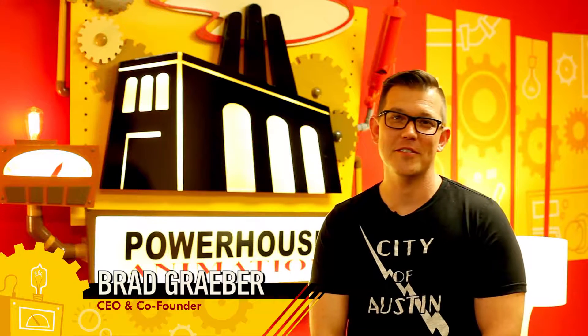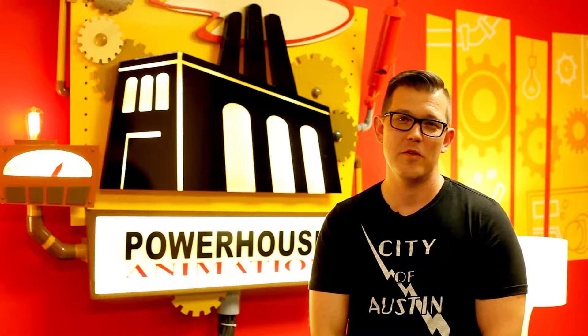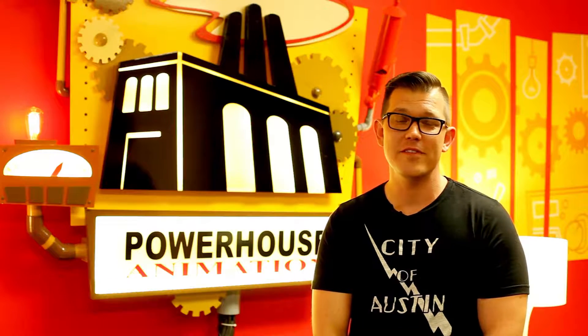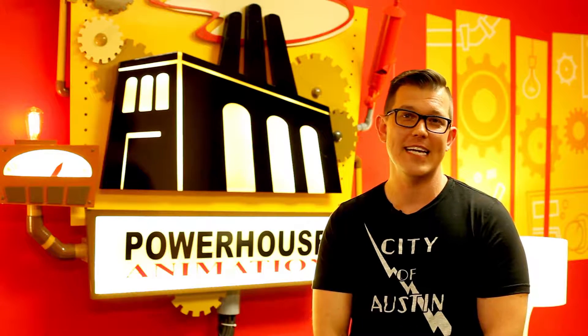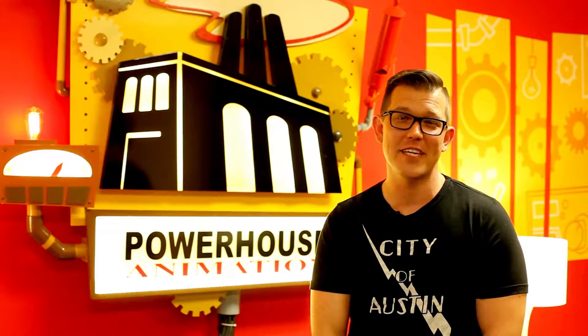Powerhouse Animation Studios is a traditional animation studio. We've been around for about 15 years and in that decade and a half we've worked on a little bit of everything.